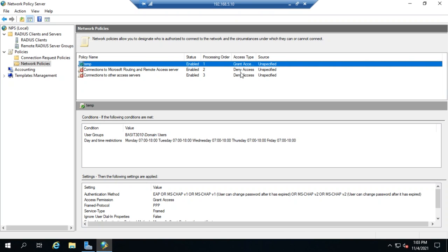So, we've looked at configuring via a wizard in a previous video. We've looked at configuring radius clients and servers, connection request policies, and now network policies. So, at this point, you should have an idea of how we can use NPS, either with a wizard or with manual configuration, to configure and grant access to your network.